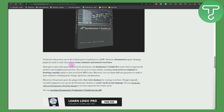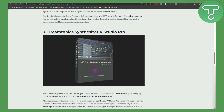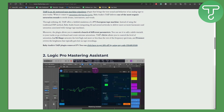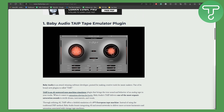Synthesizer V Studio Pro comes with an impressive, intuitive, and straightforward interface. You can use it to create realistic-sounding vocals for covers or originals by drawing a melody similar to how you input raw MIDI notes. You can also adjust different parameters to make it more authentic, including pitch, timing, expression, and phonemes. Those were some of the best plugins for Logic Pro X — make sure to try these out, and thank you so much for watching.